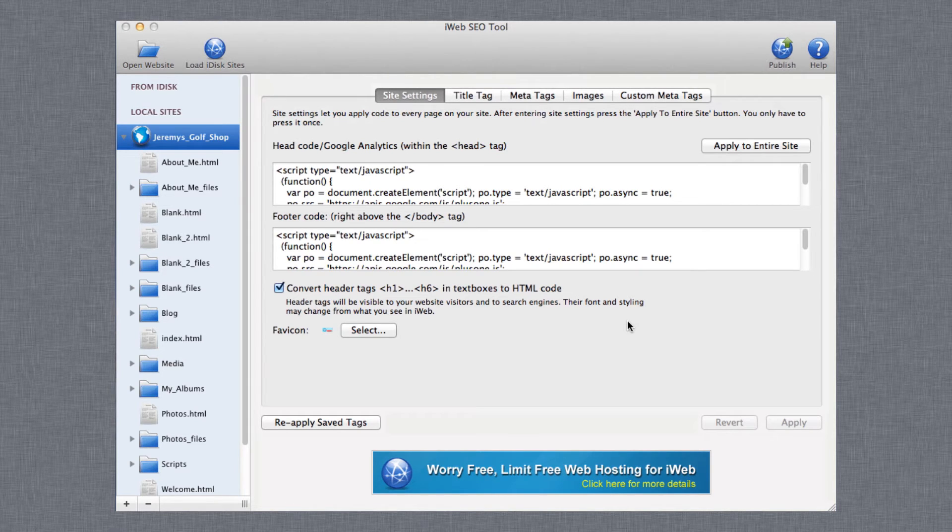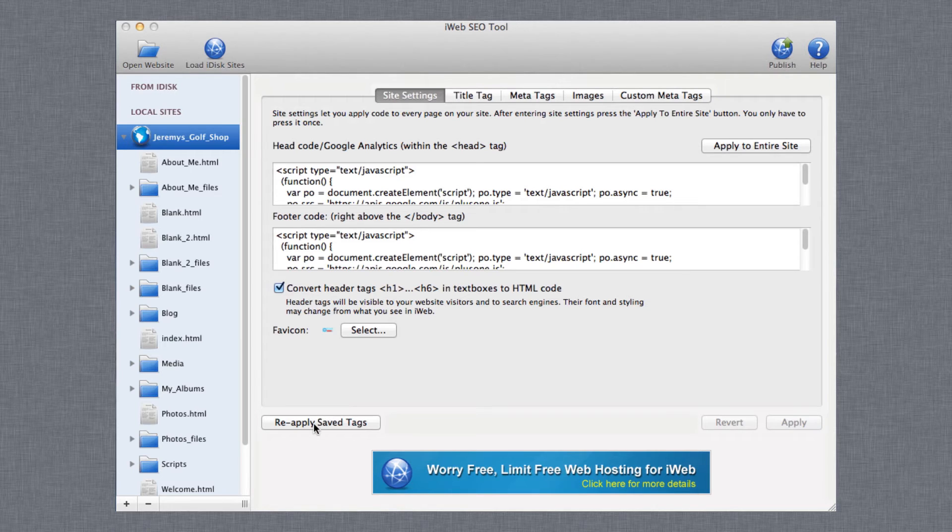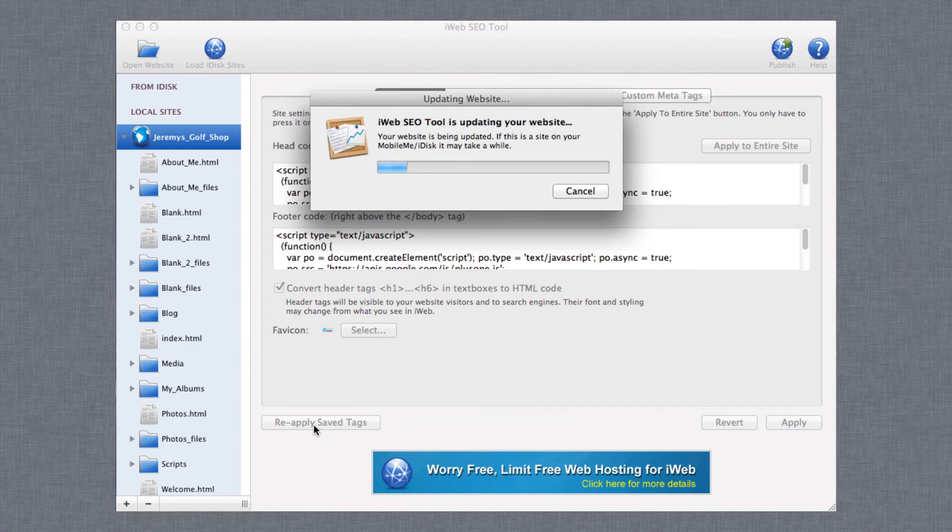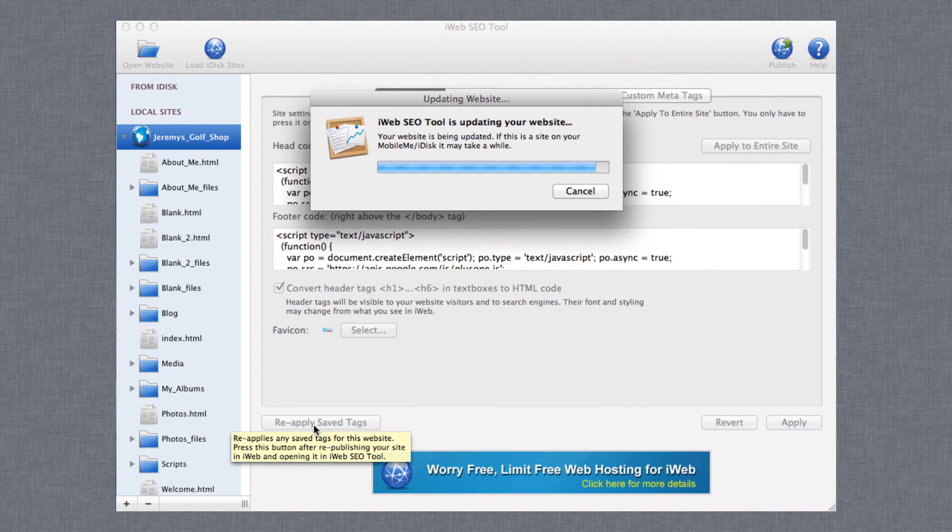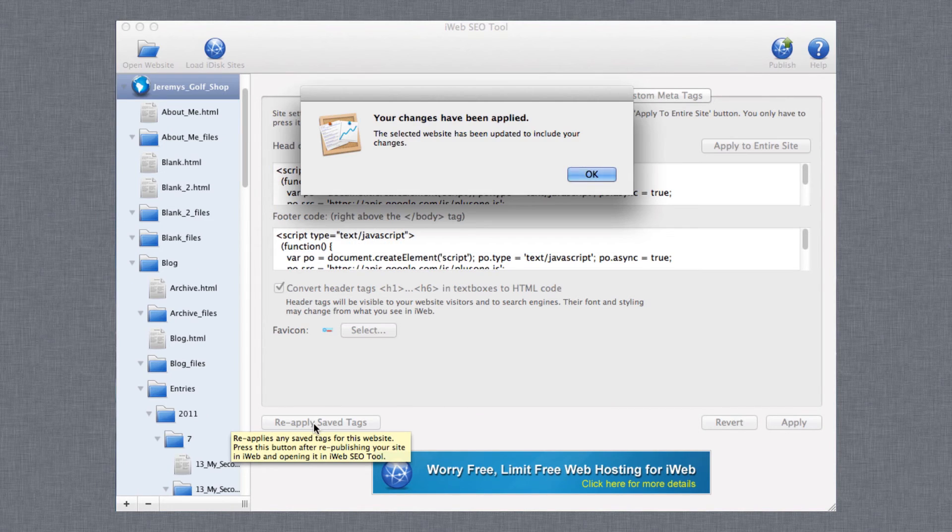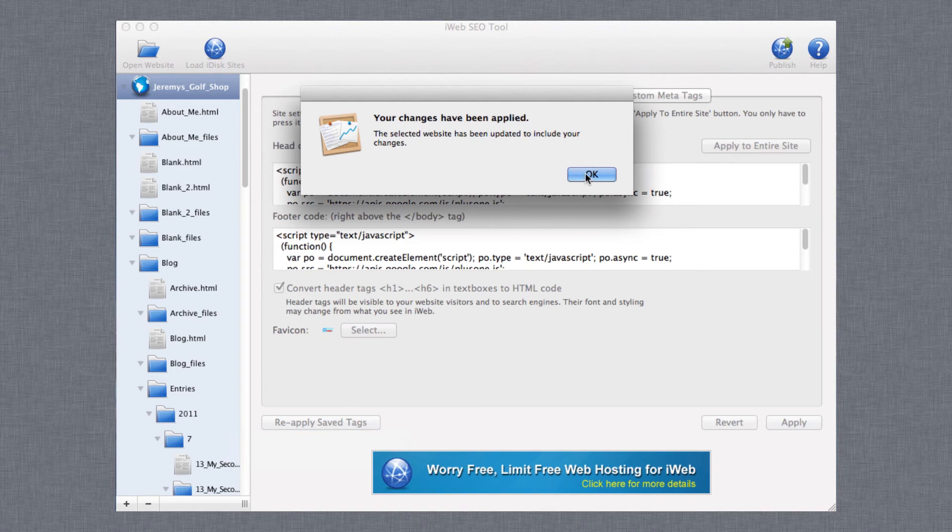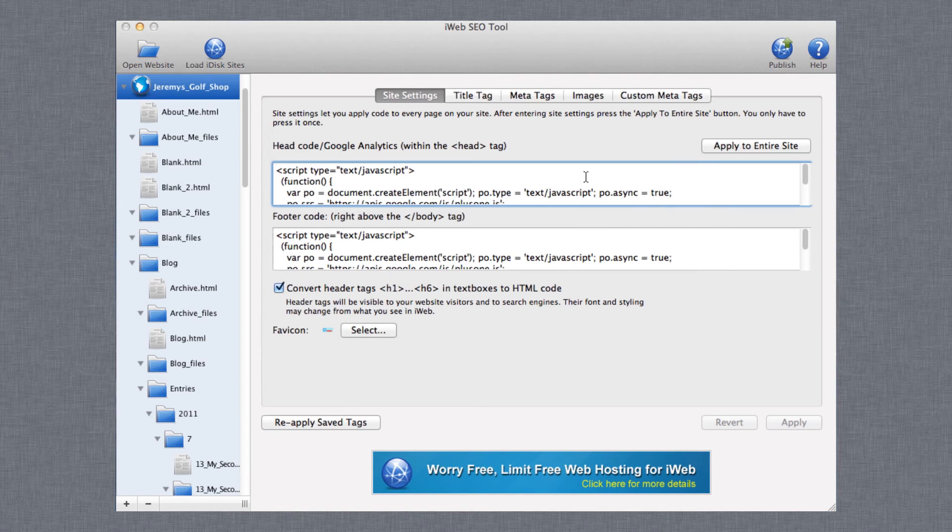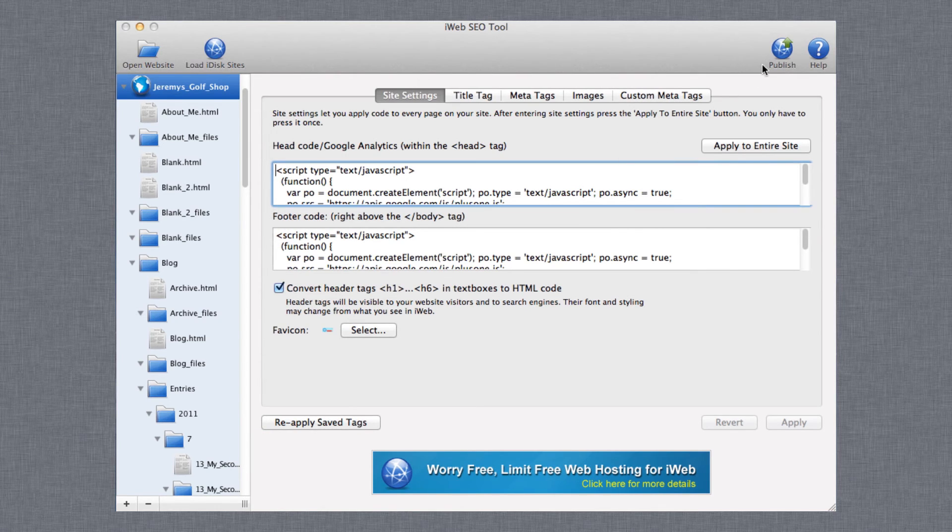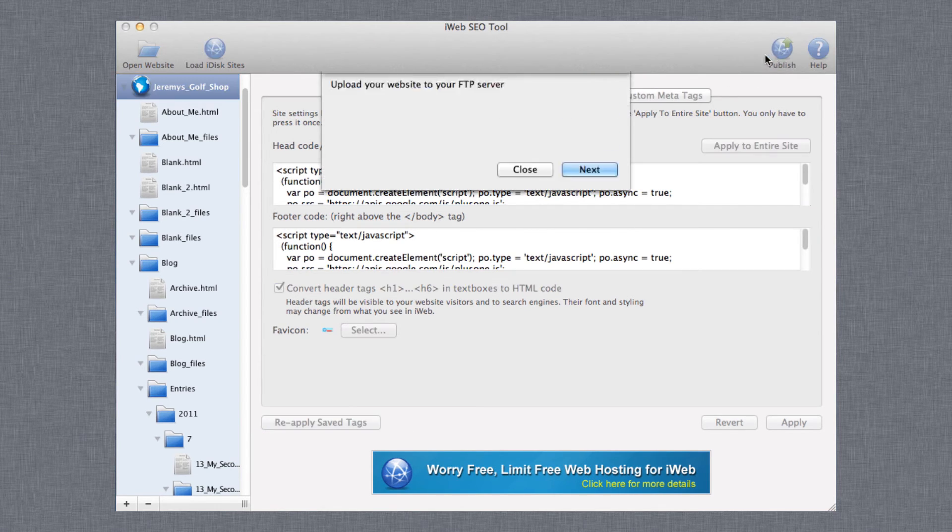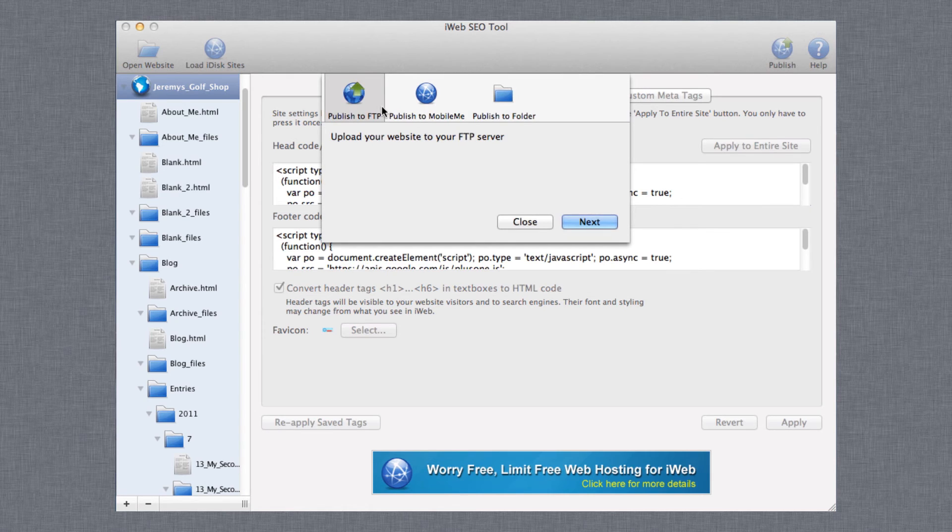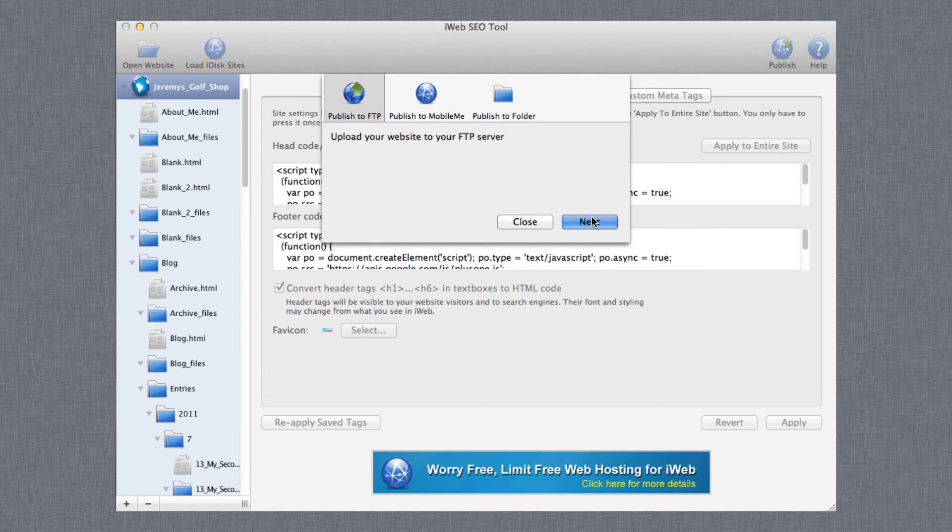When your site is loaded, just press the Reapply Save Tags button and all of your tags will reappear. You can make any alterations if you want, and then you can publish your site. Remember to publish the site from iWeb SEO Tool if you publish to FTP.